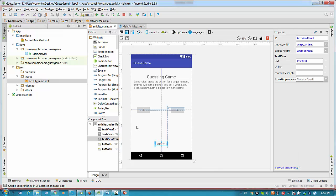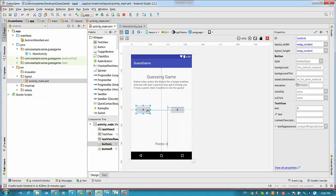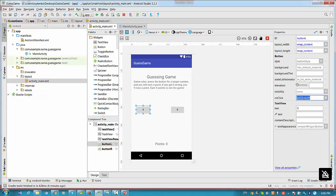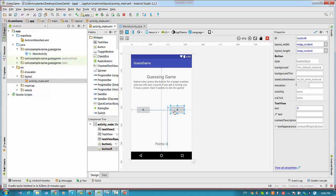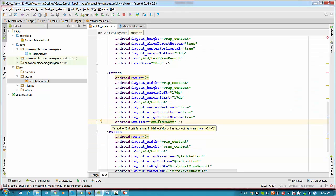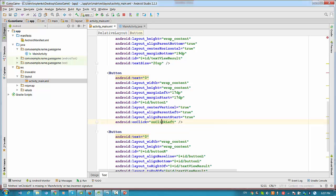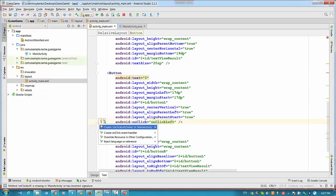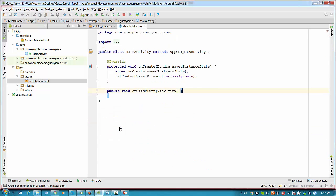So let's get started with button listener. We click on the left button and assign method onClick left. Press enter. After this we click on the right button and assign method onClick right. Method onClick left is missing in main activity. So we have to click on the method onClick left. Pretty much wait for this light bulb on the left and create onClick left view in main activity. So that method will be created.